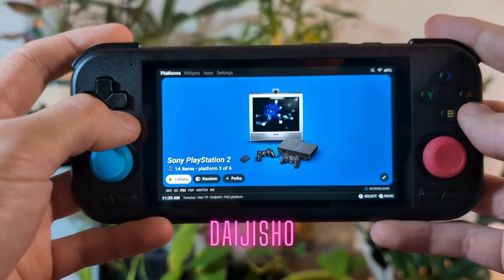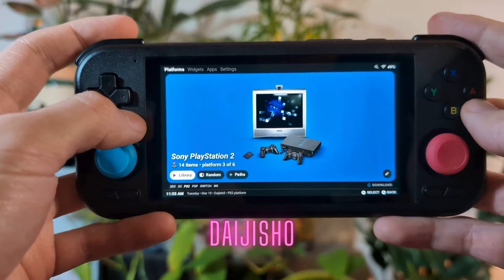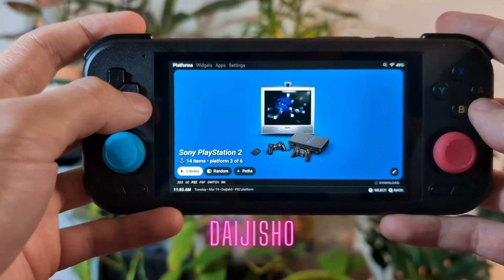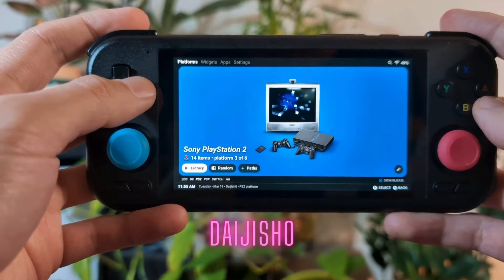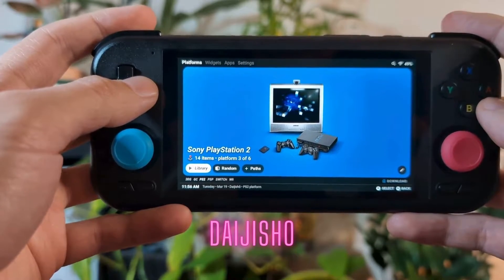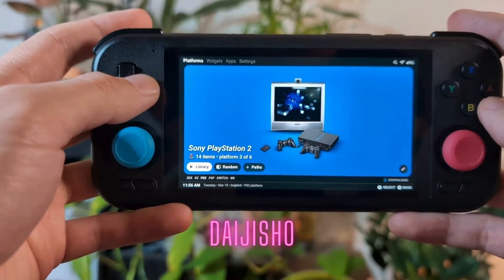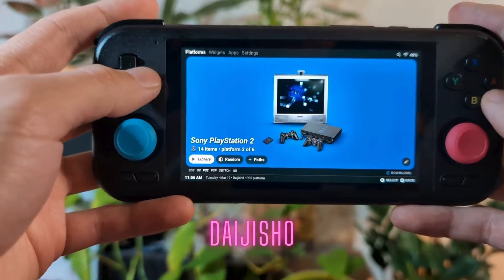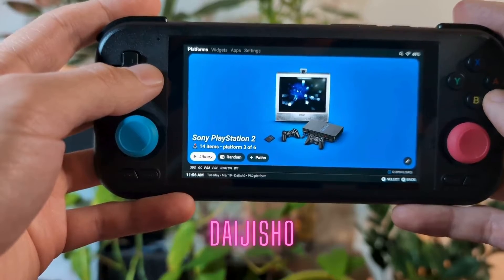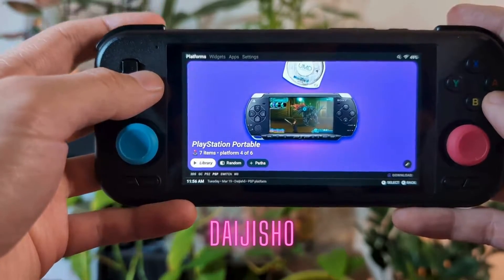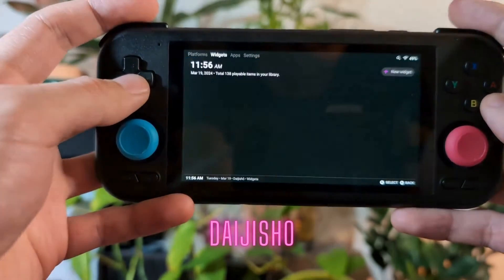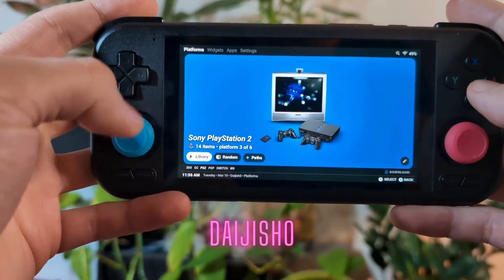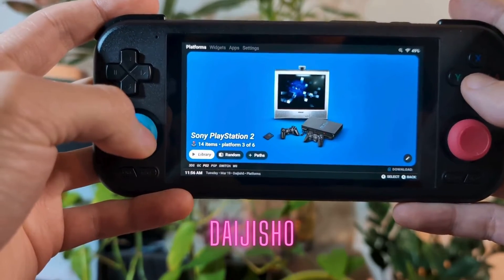First up, we're going to take a look at Jaijisho. Jaijisho is free and available on the Google Play Store, and it's probably one of the most popular Android emulator frontends in the retro handheld gaming community. It supports a number of different Android emulator apps and systems, and it has native touchscreen and controller support so you can easily navigate through systems using the left and right bumpers and the tabs using the left and right triggers. You can also use your D-pad and joysticks to navigate through the various buttons.